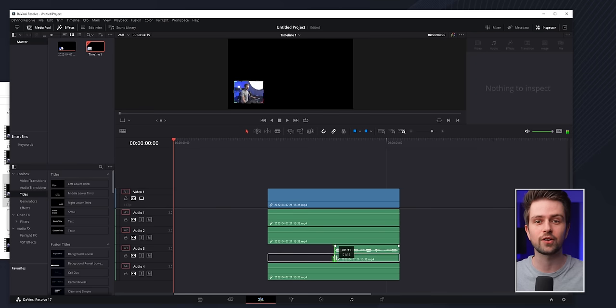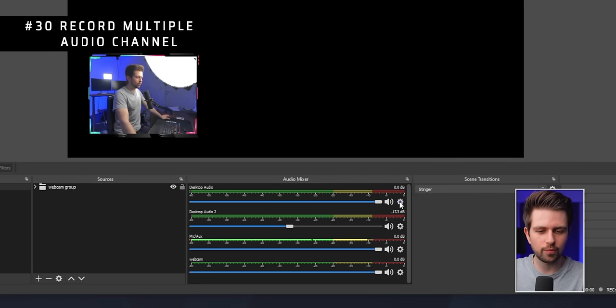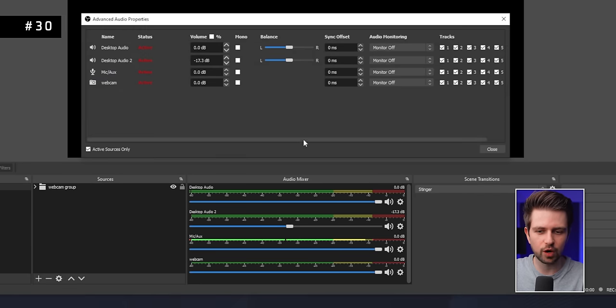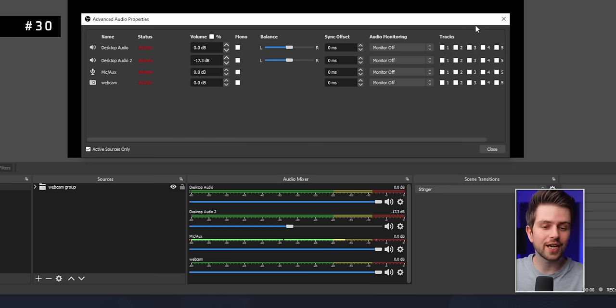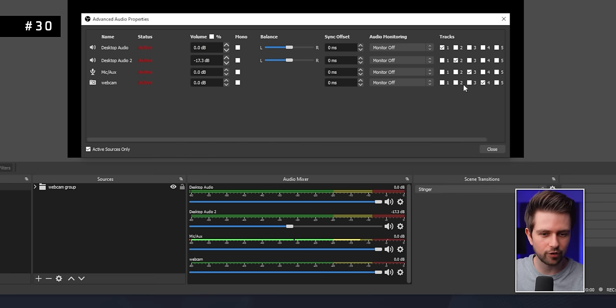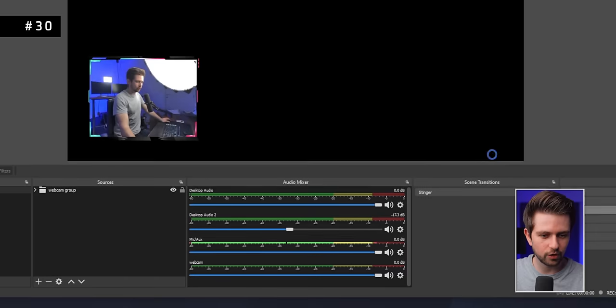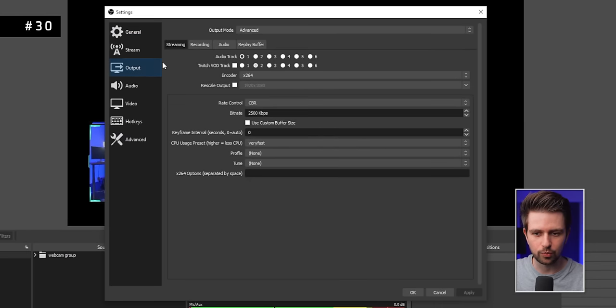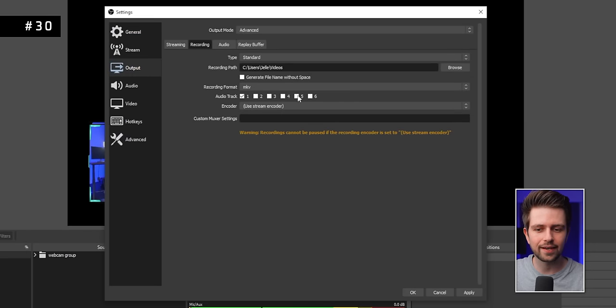To get separate audio sources in your editing program, go to the audio mixer's Advanced Audio Properties. Uncheck all tracks, then send each source to a different track — for example, microphone to track 3. Go to Settings > Output > Recording and enable all four audio tracks so they're included in your recording.